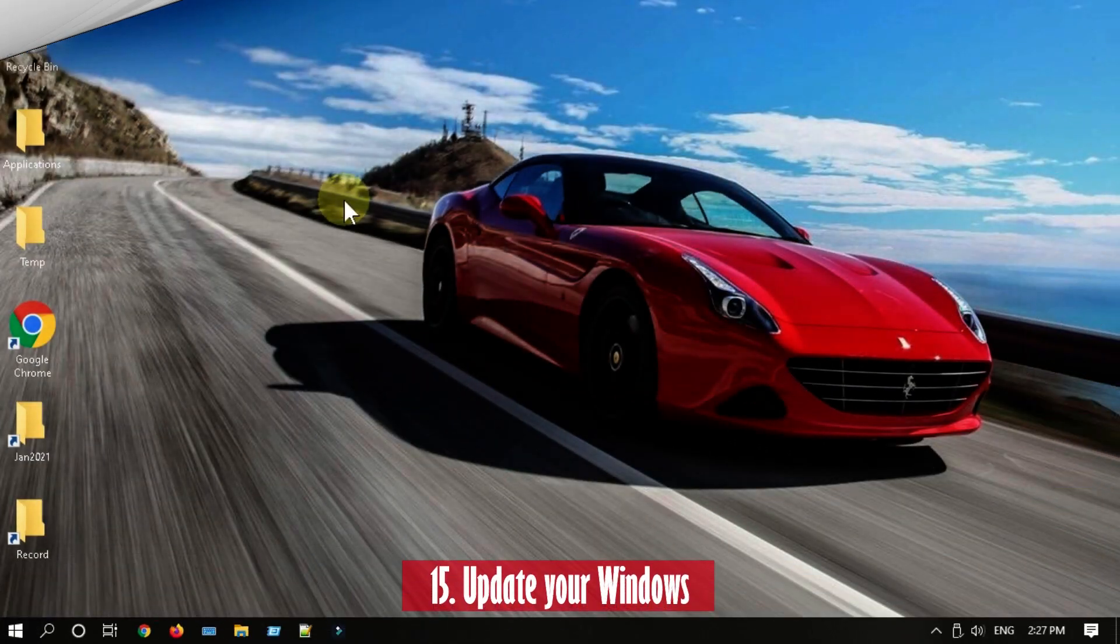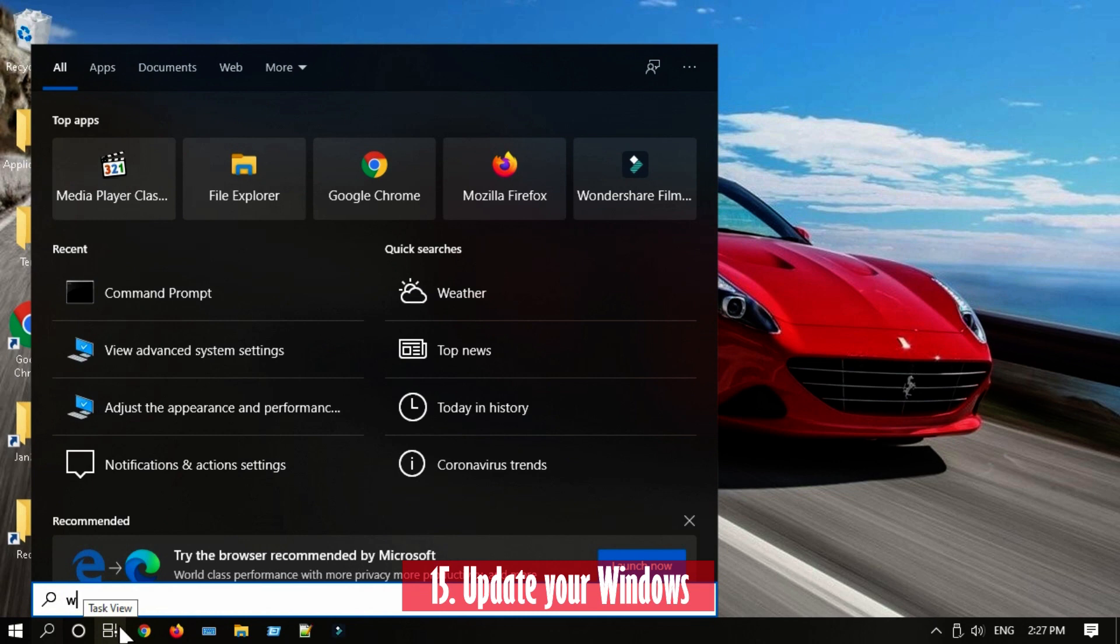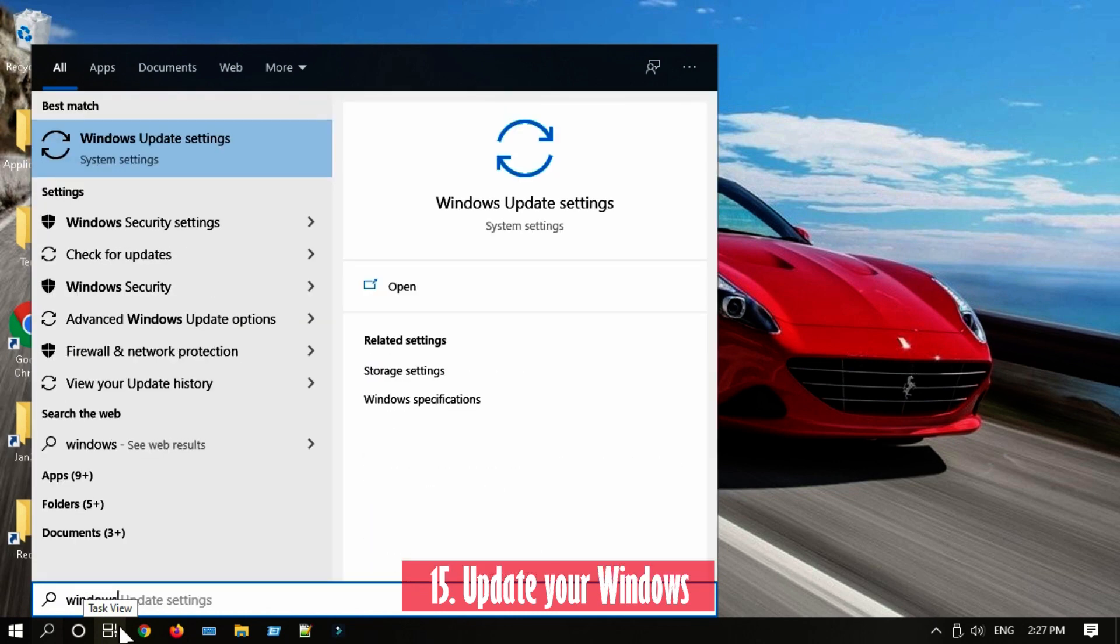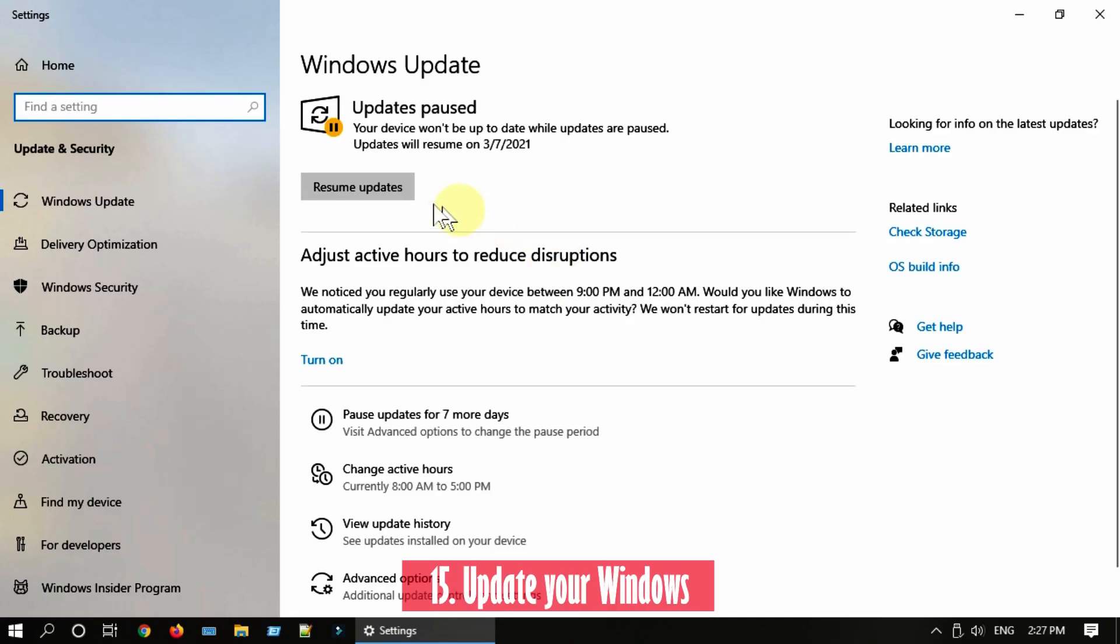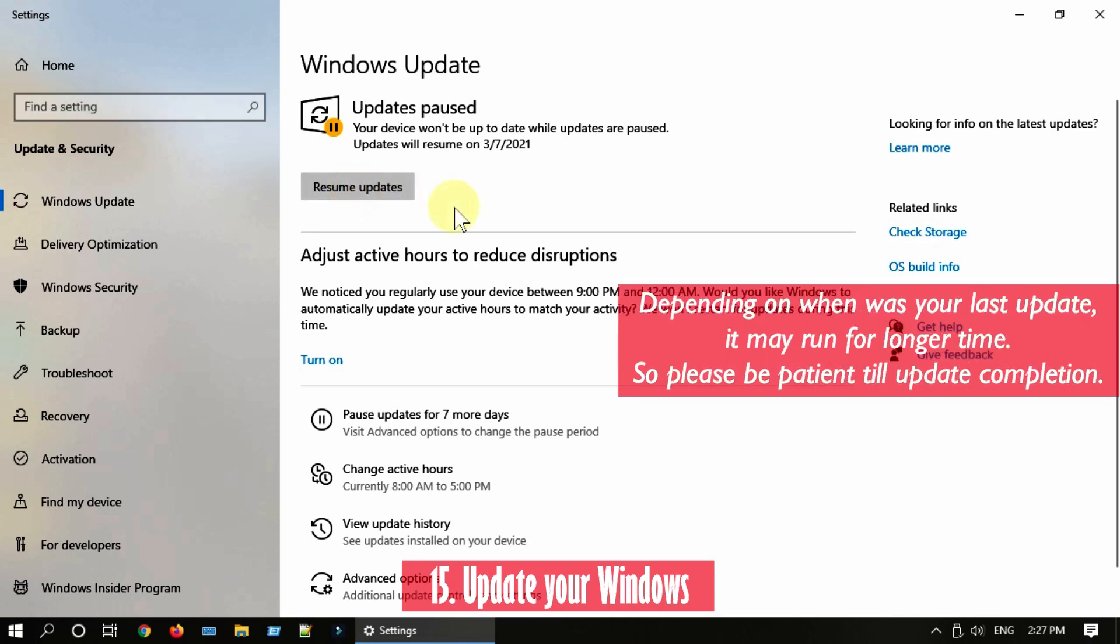Solution 15: Update your Windows. Search and open Windows Update. Please download the updates and install the same.